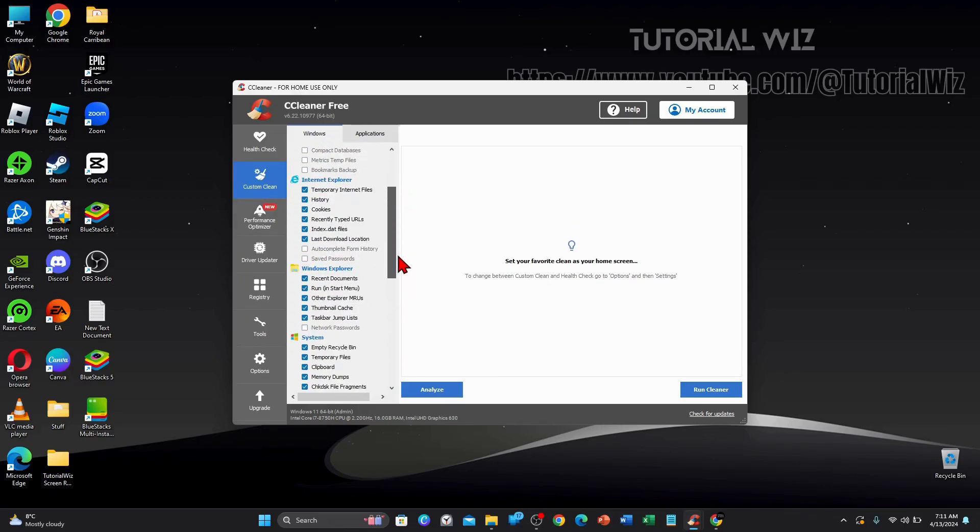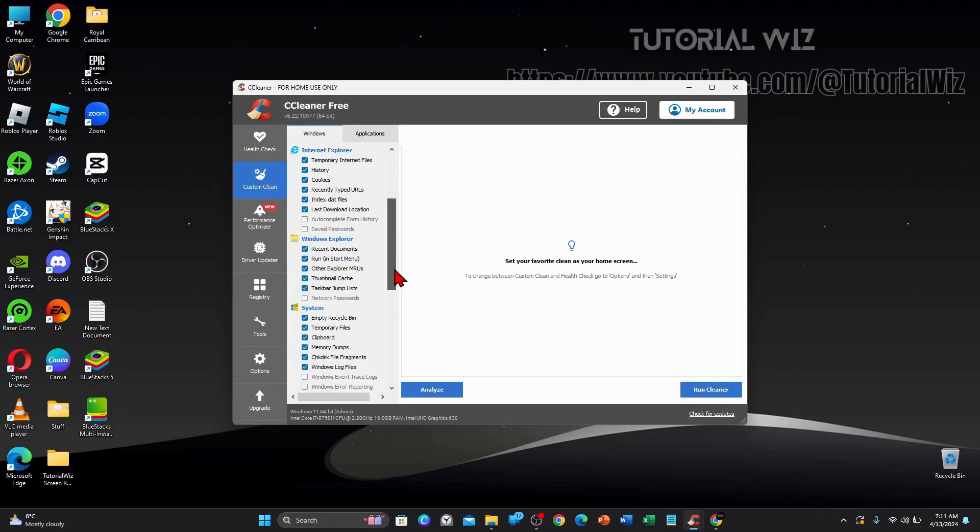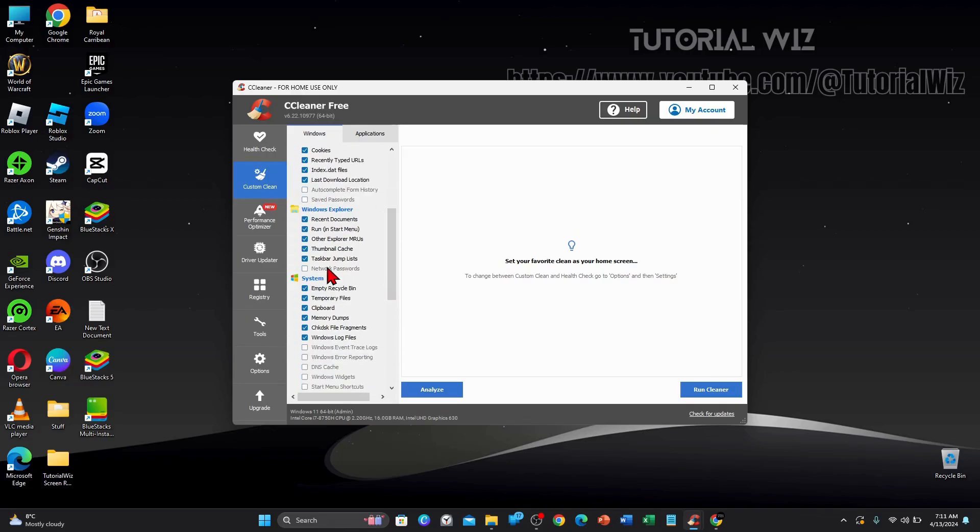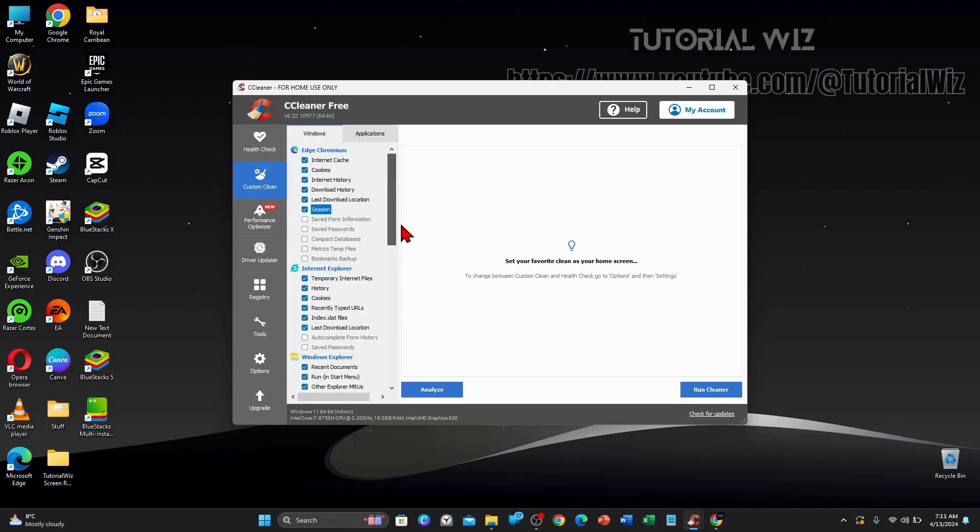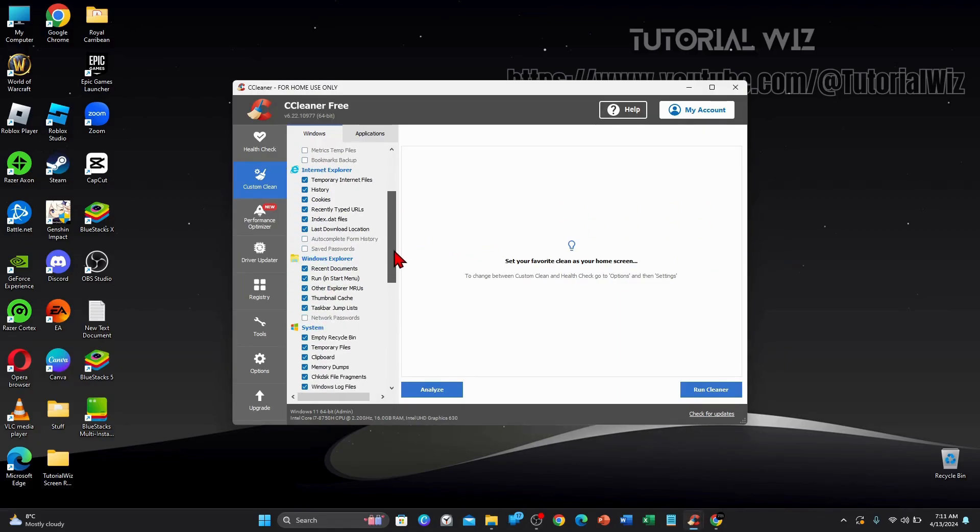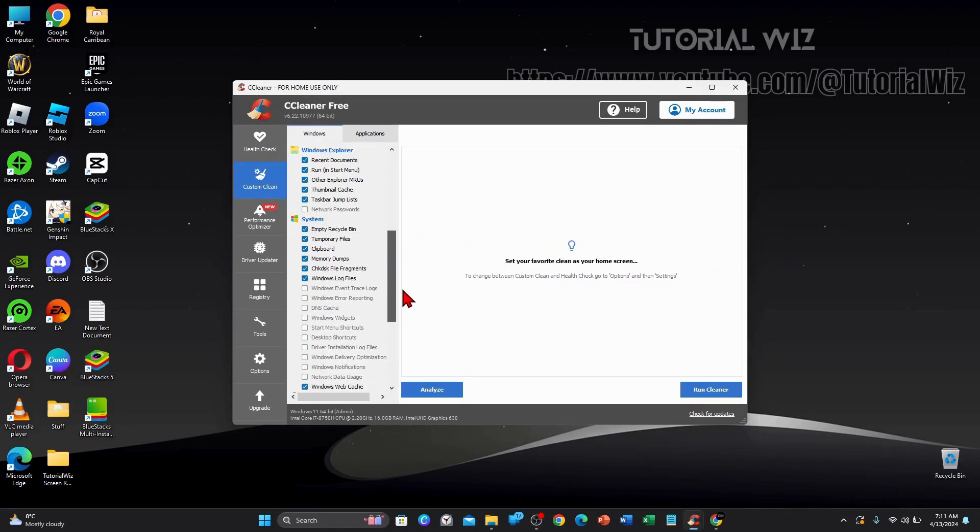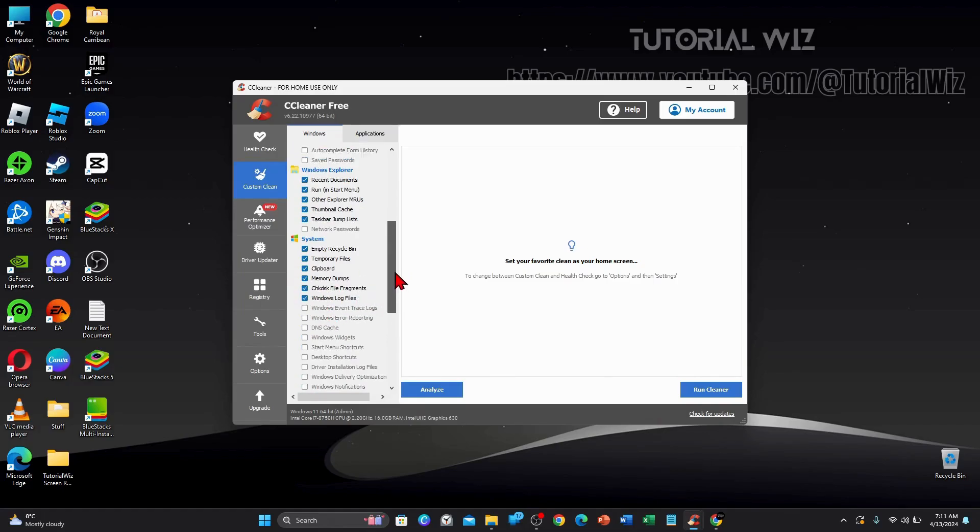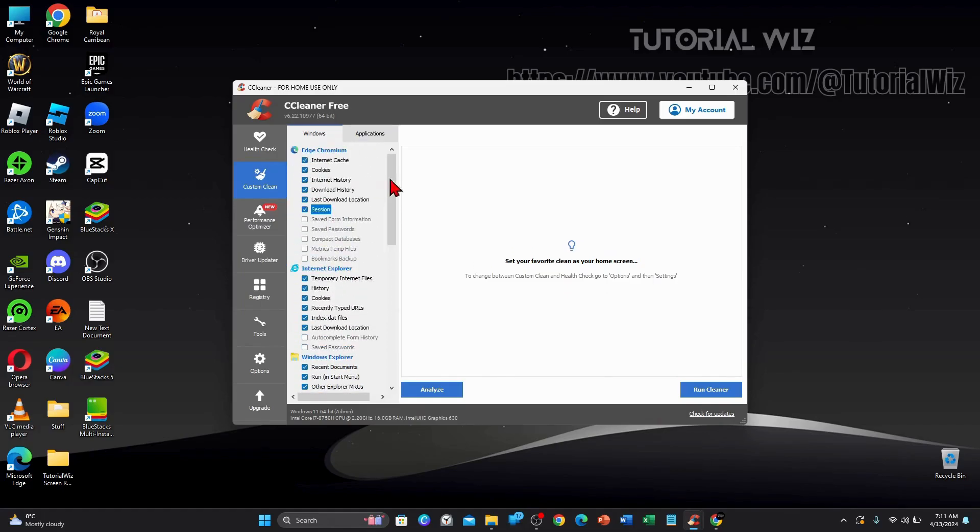I recommend not having save passwords highlighted. Because the reason if you have save passwords highlighted, once you run your PC, you'll lose all those saved passwords in those different apps or different browsers you are using.